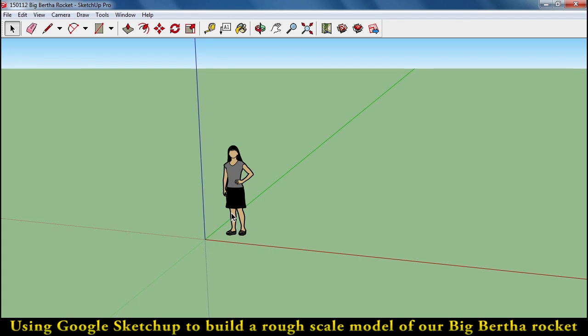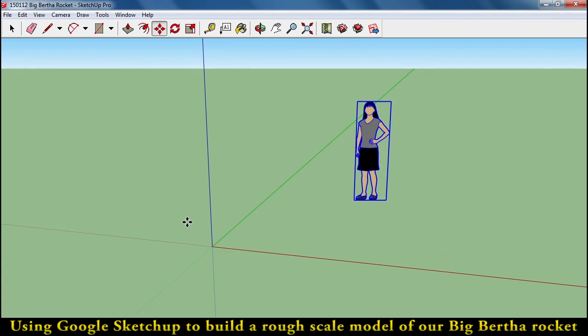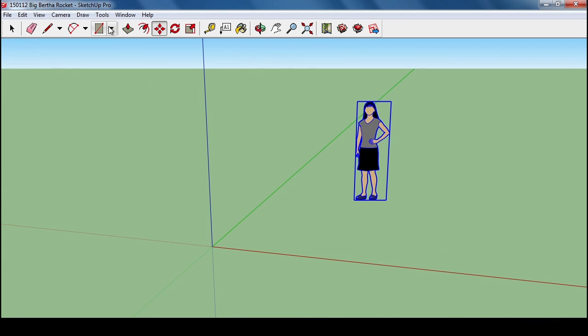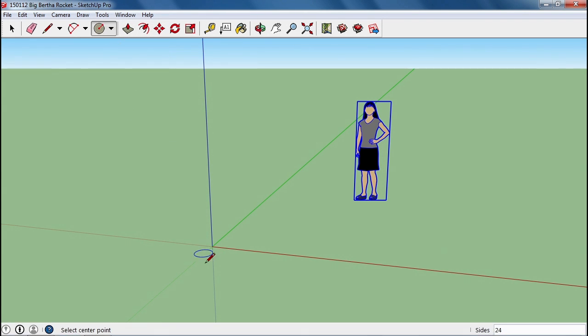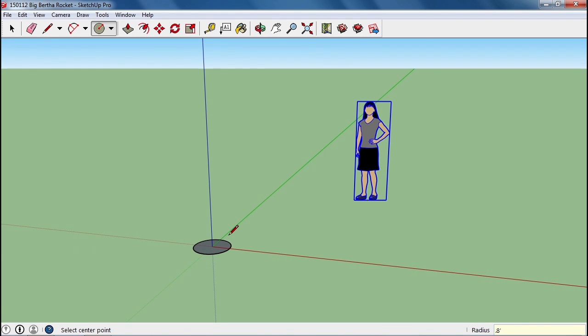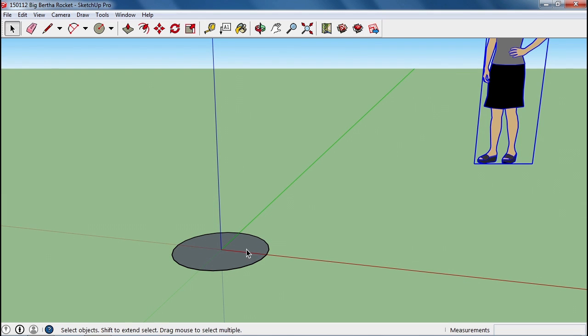We're going to start off by moving her out of the way temporarily, give us a sense of scale, and starting off with a cylinder for our rocket. We're going to use the circle tool right here at the origin, and I'm going to type in half of 1.6 feet, which is .8 feet. So I'm typing .8 and the single quote to get a single circle that is 1.6 feet in diameter.